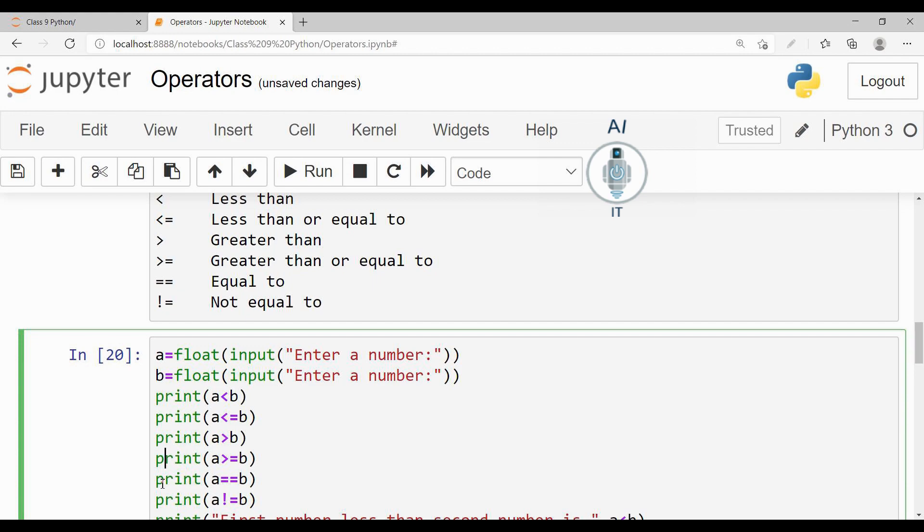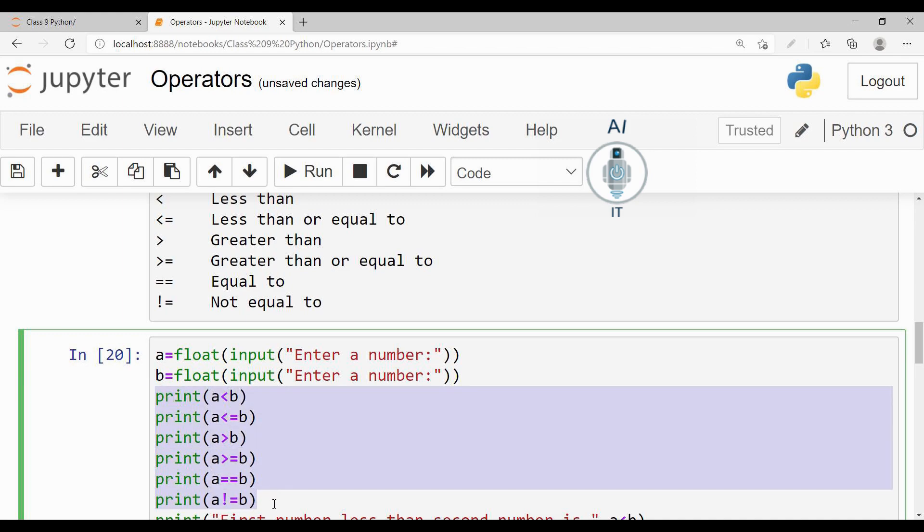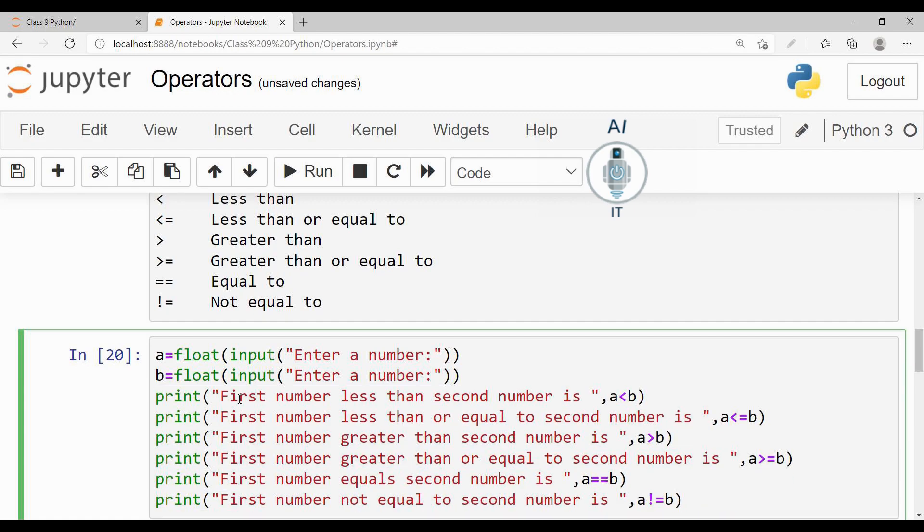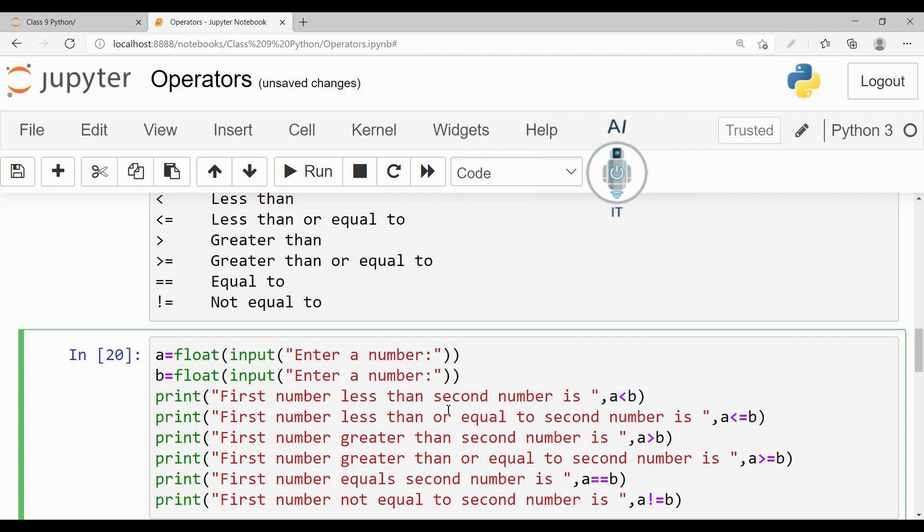Now this is one way of directly checking, but as I said, we are going to go for a better output. So we give the first argument as first number less than second number is, comma, a less than b. The second print function: first number less than or equal to second number, comma, a less than or equal to b.